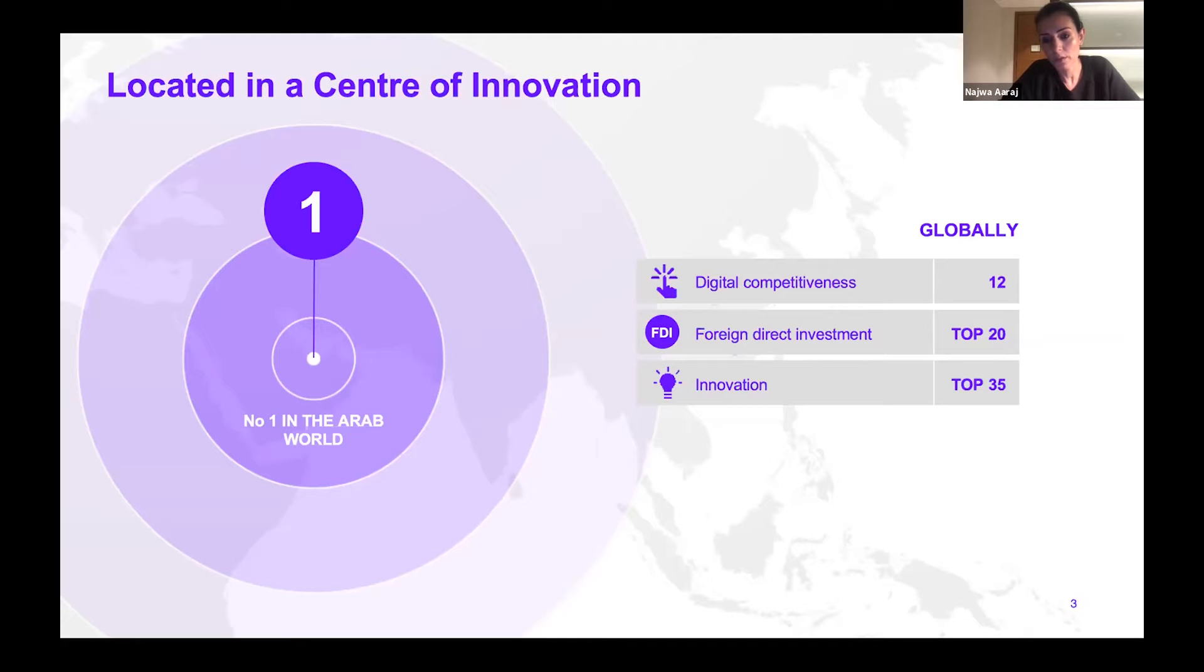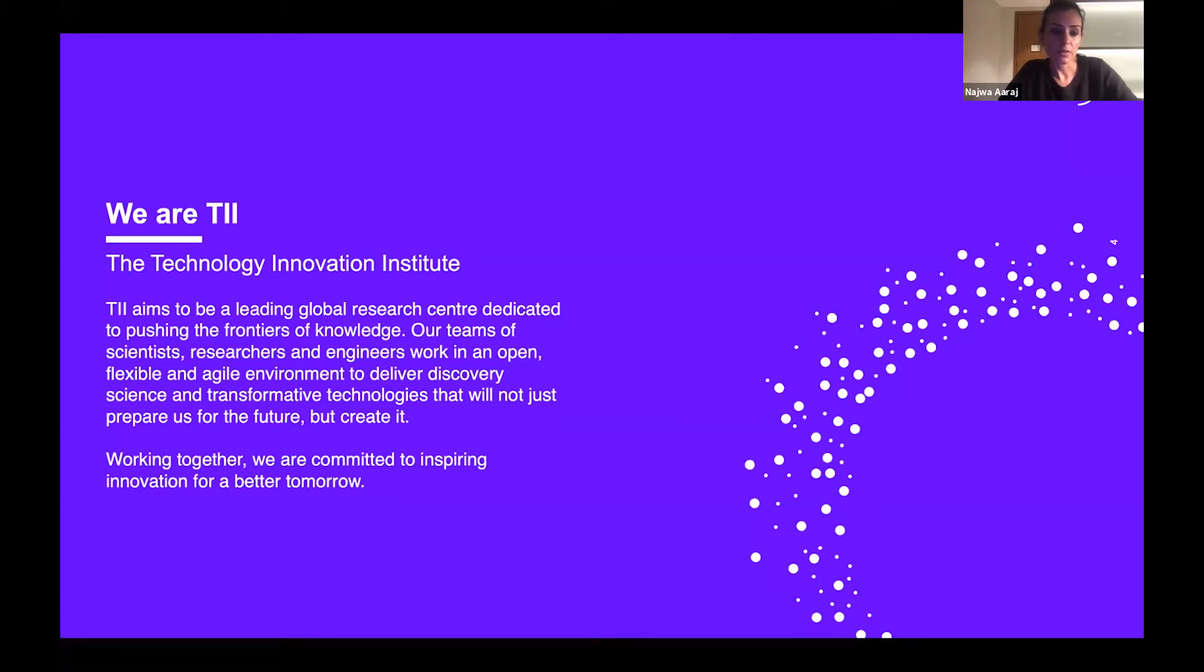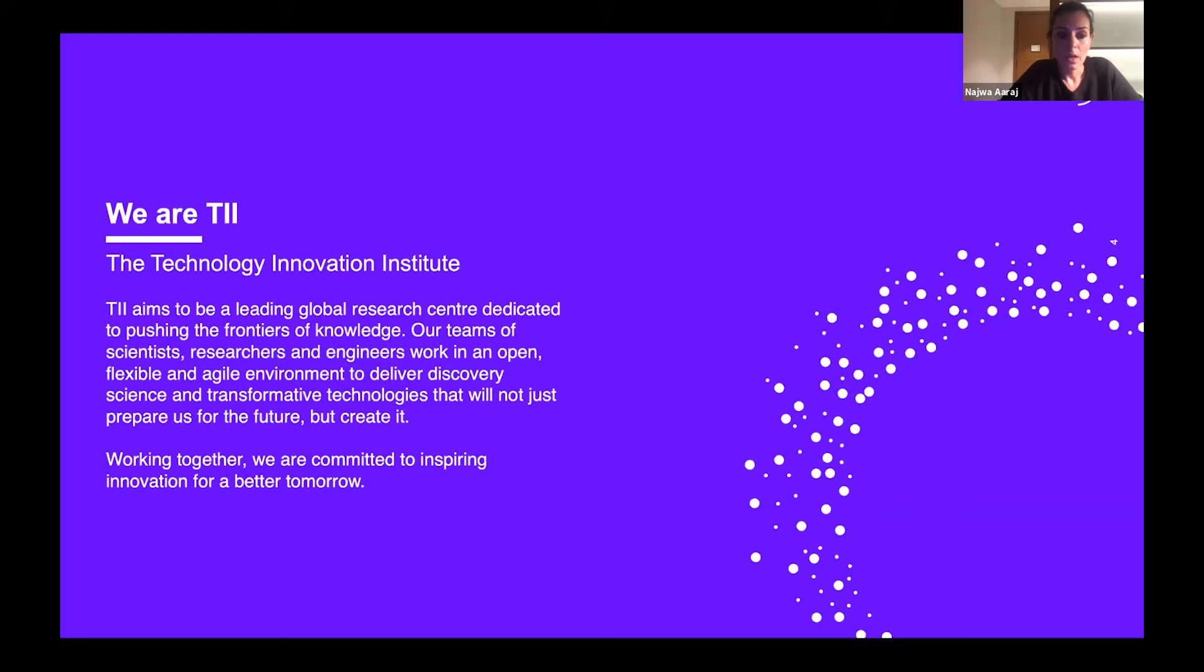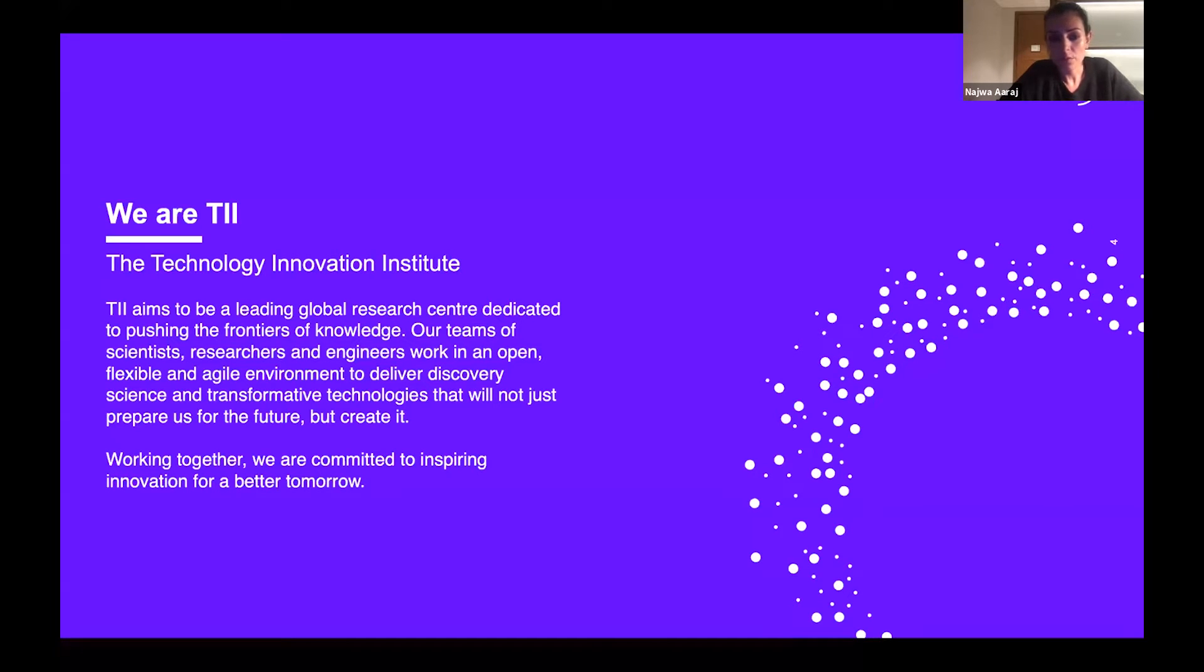The TII, or the Technology Innovation Institute, is almost a year and a few months old research institute based in Abu Dhabi. We are aiming to be a leading global research center dedicated to research both on the fundamental and applied levels in leading edge technology. We have internal teams of scientists, researchers, mathematicians, and engineers.